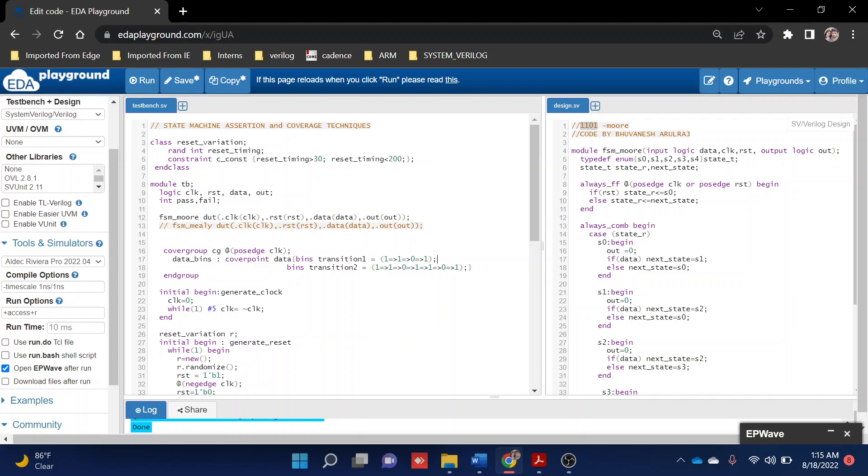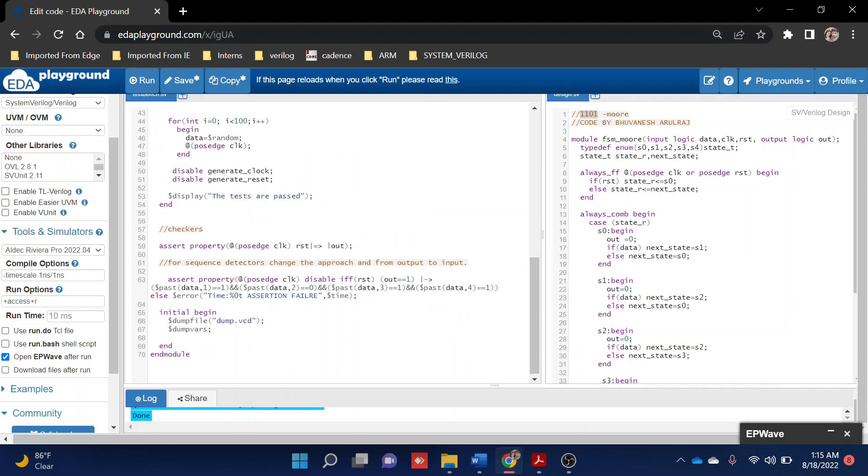In bin two, we're checking another pattern. Sometimes it can come one-one-zero-one, and if it again starts with one-zero-one, this should also be another pattern. That's how we write for Moore and Mealy. We're checking whether at least one time this transition is happening. That's our entire coverage thing.